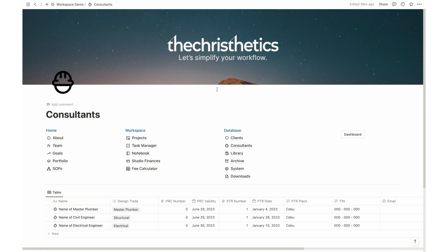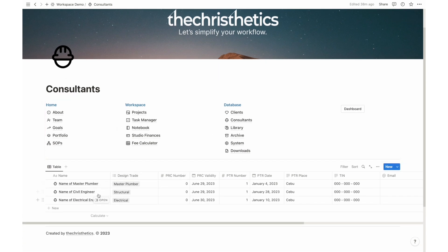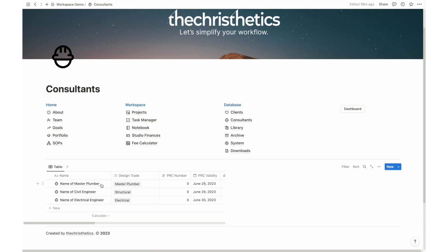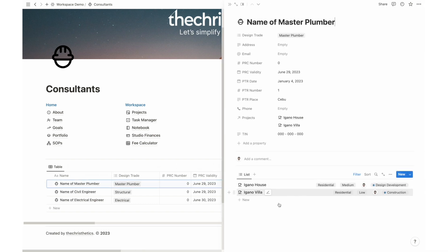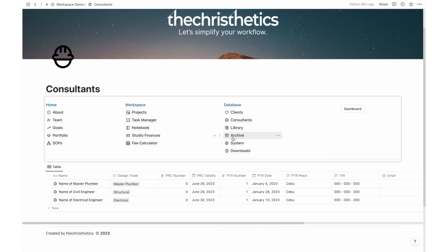Consultants play a significant role in architecture firms. With our Consultants feature, you can efficiently manage and access professional information about your consultants. From licenses to contact details, stay connected and well-informed.